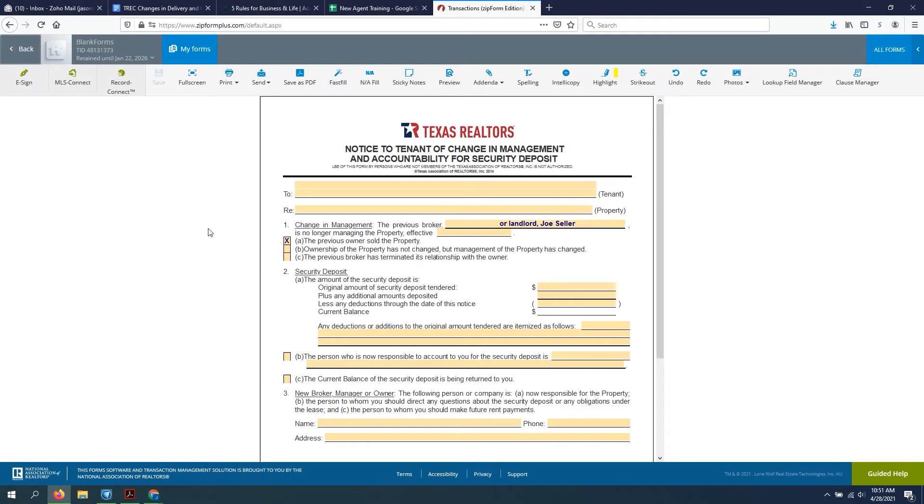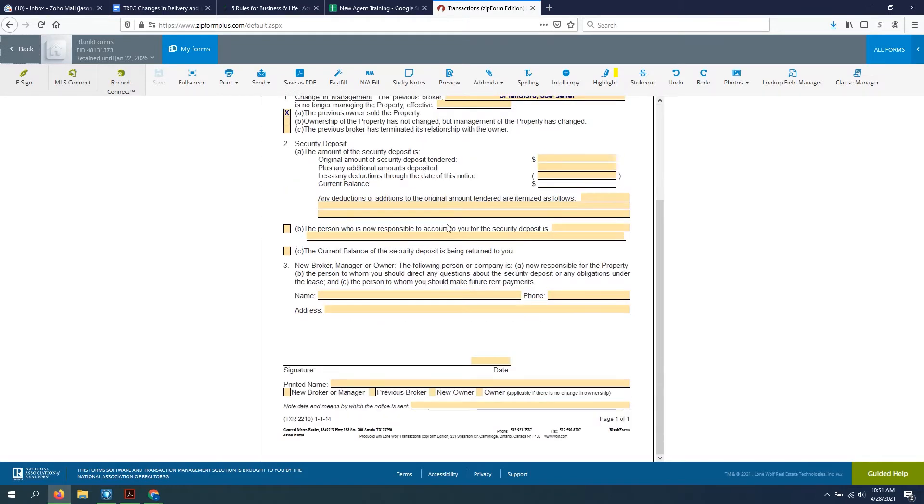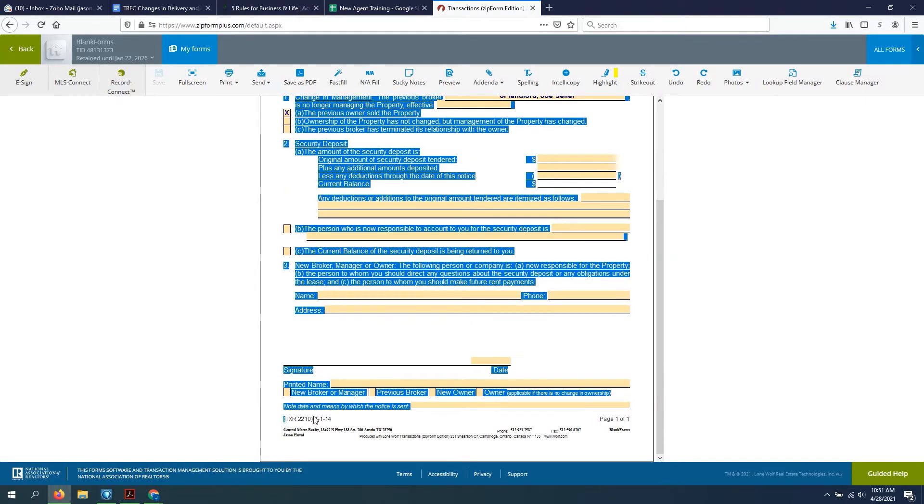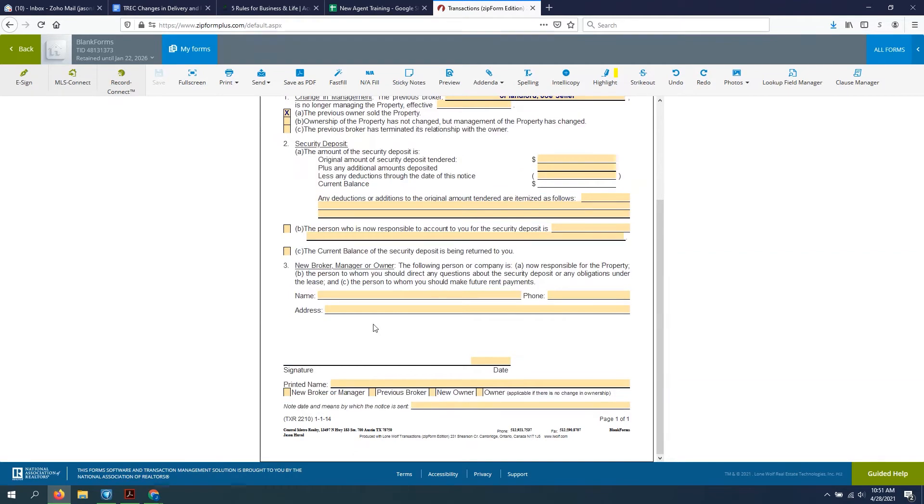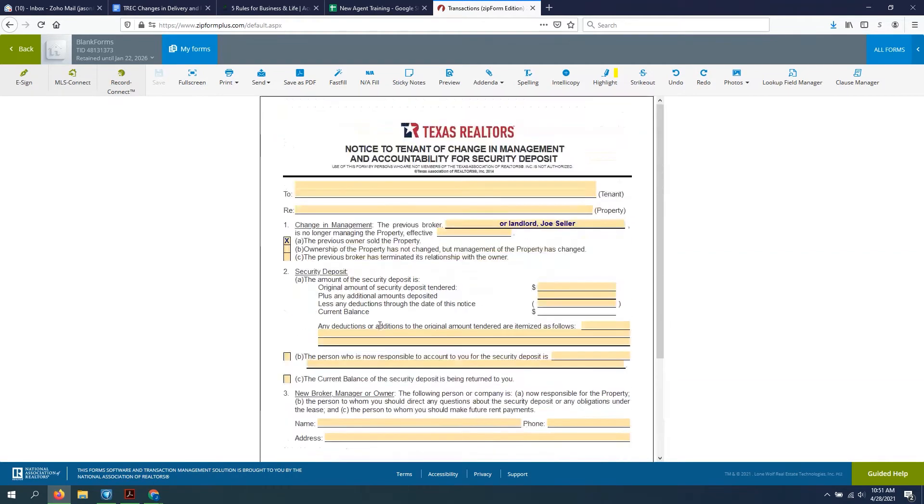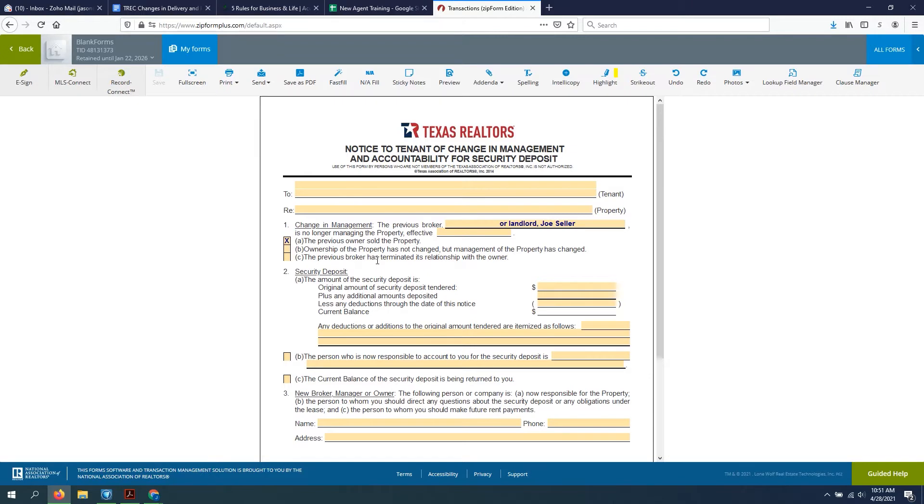Hi, my name is Jason Huval, broker for Central Metro Realty, and today I'm going to talk to you about this form, the Notice to Tenant of Change in Management and Accountability for Security Deposit. This is form TXR-2210, and this came up from a couple of my agents. Now we're seeing more properties that are being sold with tenants in place.